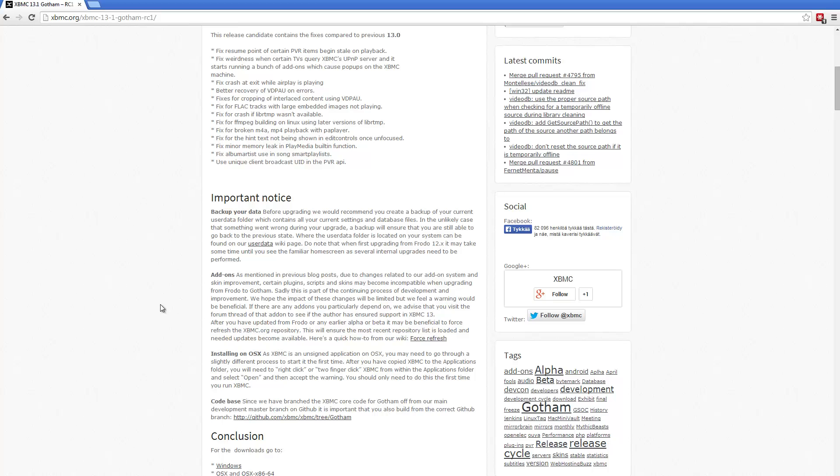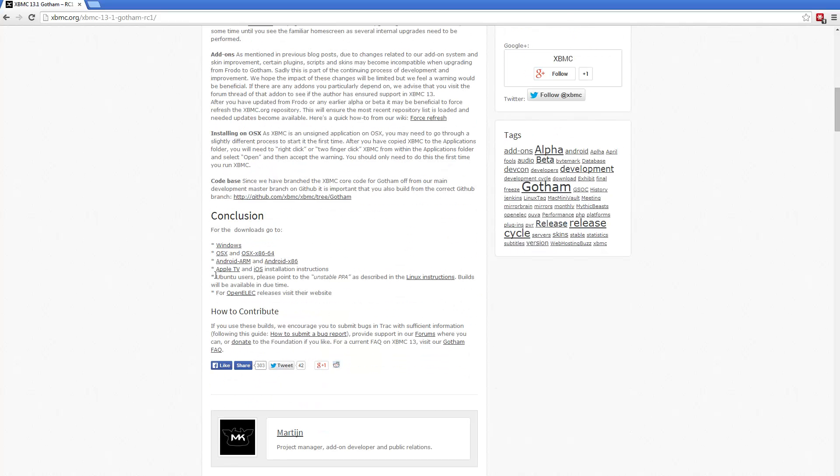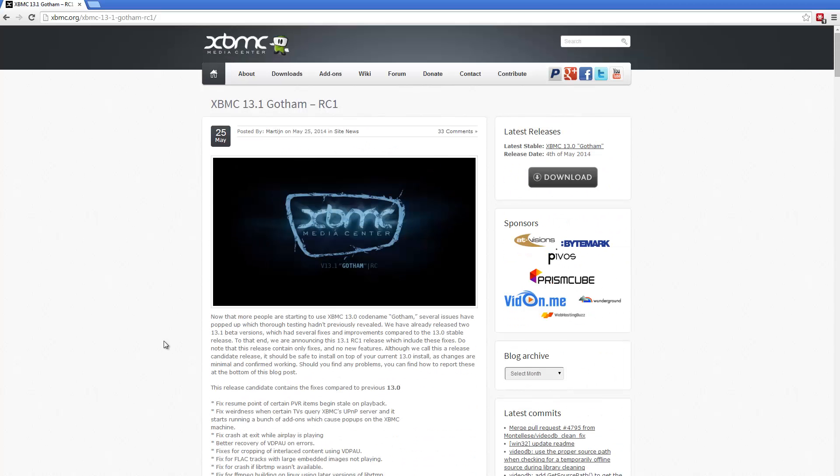But most add-ons should work. You can always do a force refresh on the add-on to see if it has been updated. And yeah, there's the download links to download and try it out.